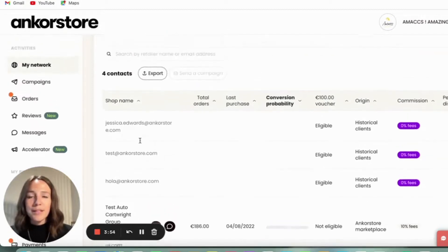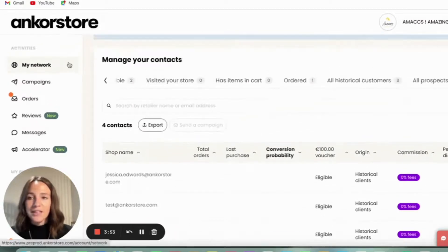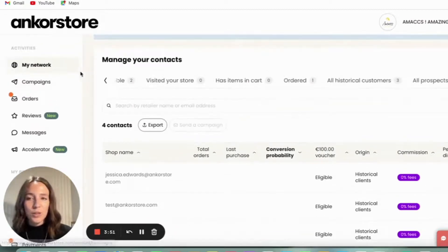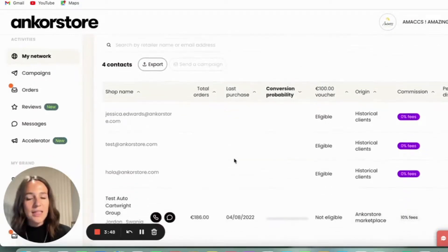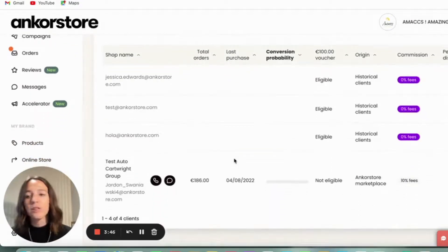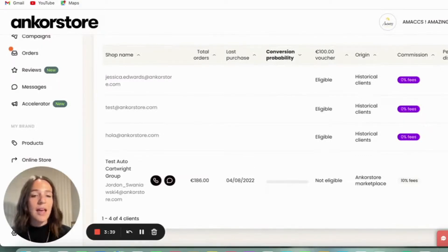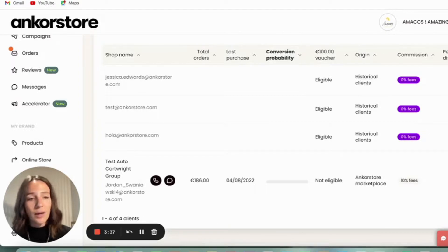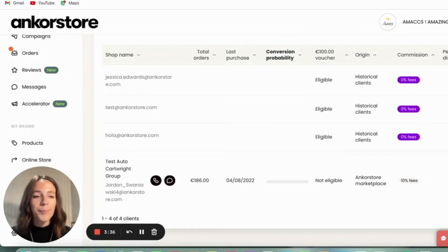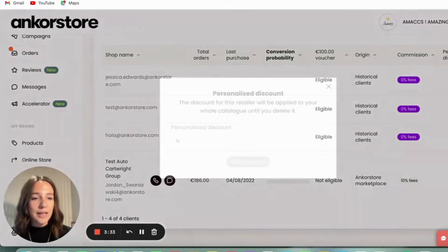So if we come into your back office into the My Networks section, which is at the top on the left hand side, and you come down to your imported contacts. You can only add a personalized discount, which is here on the end, if the retailer has already signed up to AnkerStore. And when they have, you click this little plus sign here.